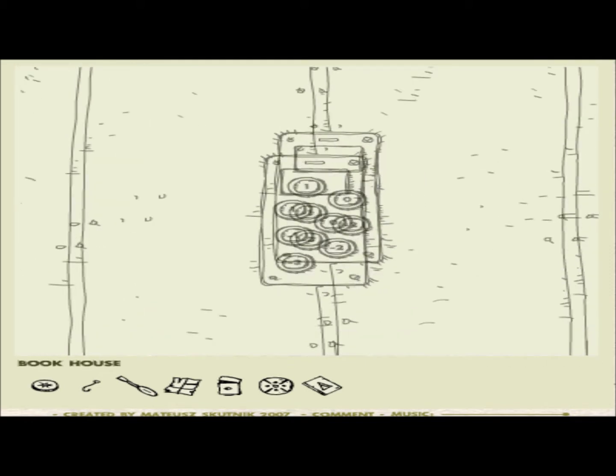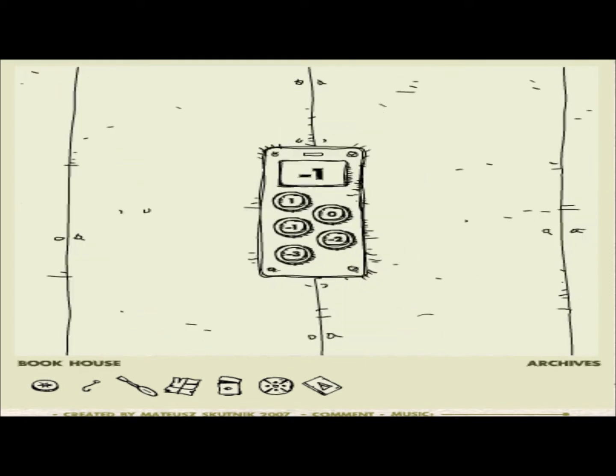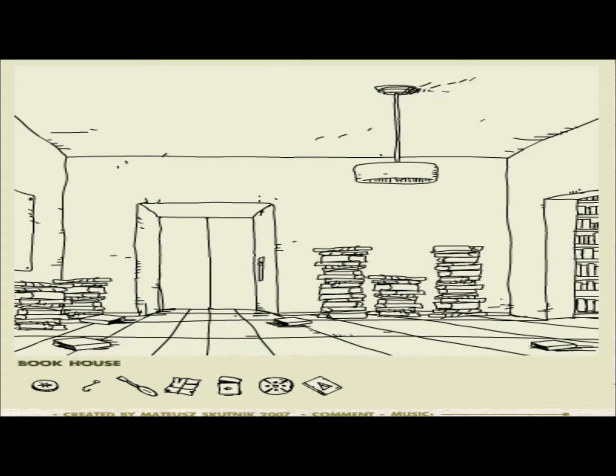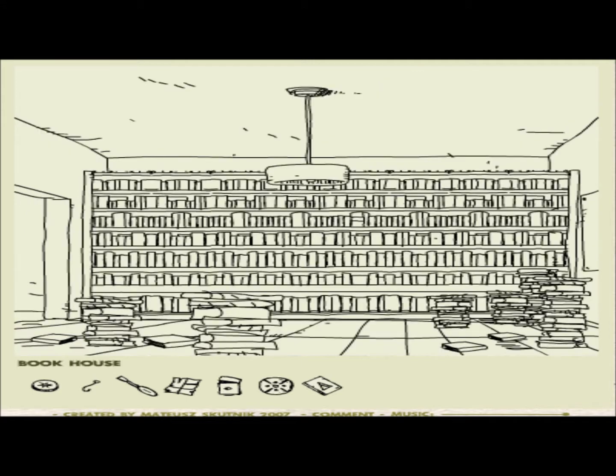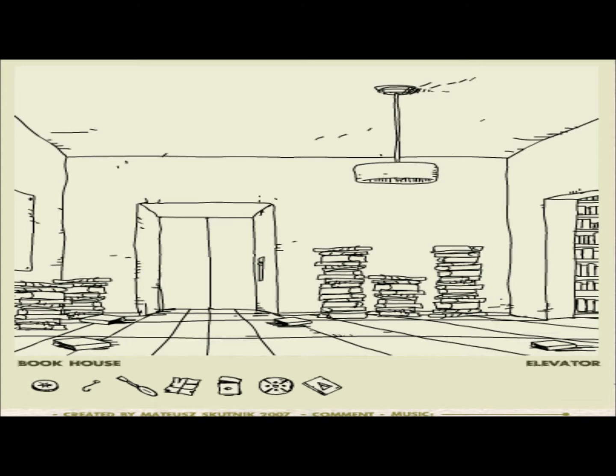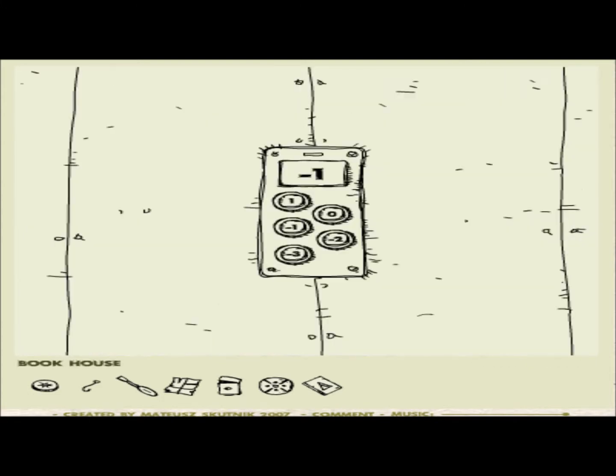Gotta go to the archives. Hmm. I'm trying to see if there's anything in the books. Nope. Oh.